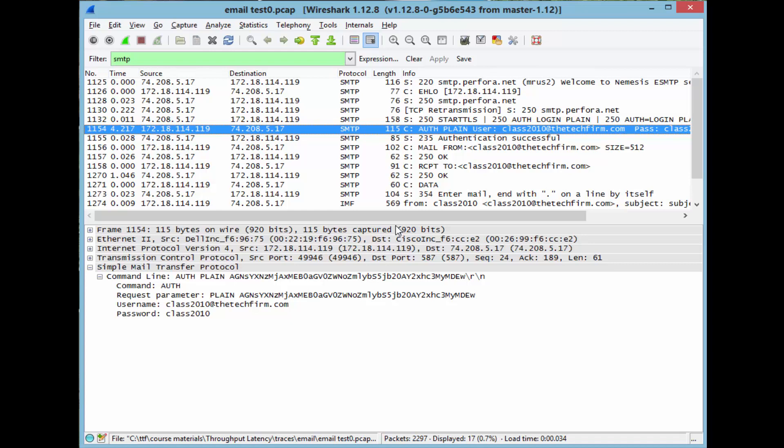And that's it. So if you ever wanted to go through an SMTP trace file, or want to find out, generally speaking, if you have them with HTTP, I said, search for the word credentials or credent, or something like that. Well, here, you can always search for the word auth plain. And that would do the same thing.